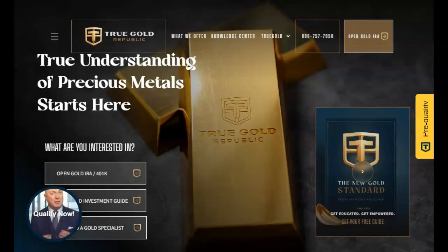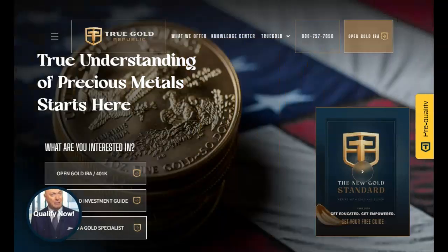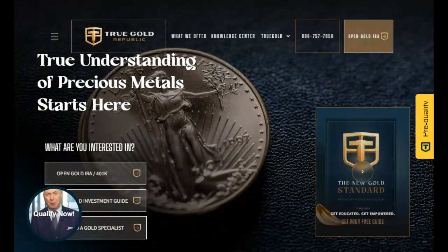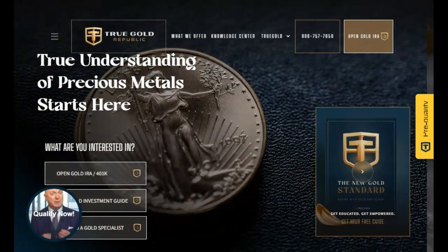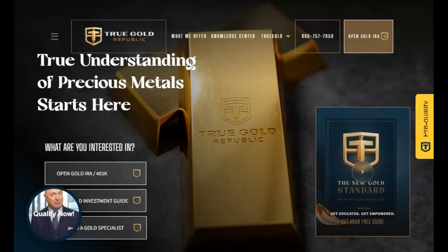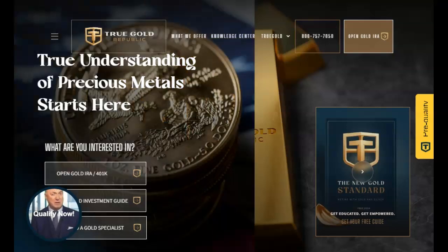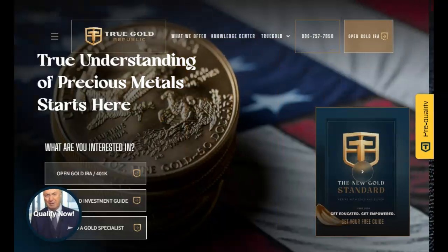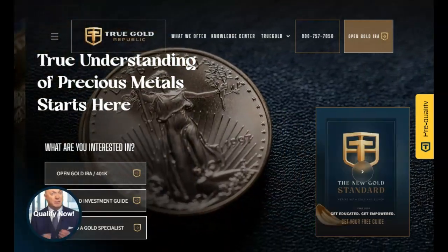This video is sponsored by True Gold Republic. The precious metals experts — talk to one of their experts today about diversifying your portfolio to help assure your future financial security. Find their contact information in the description below and pinned in our first comment.